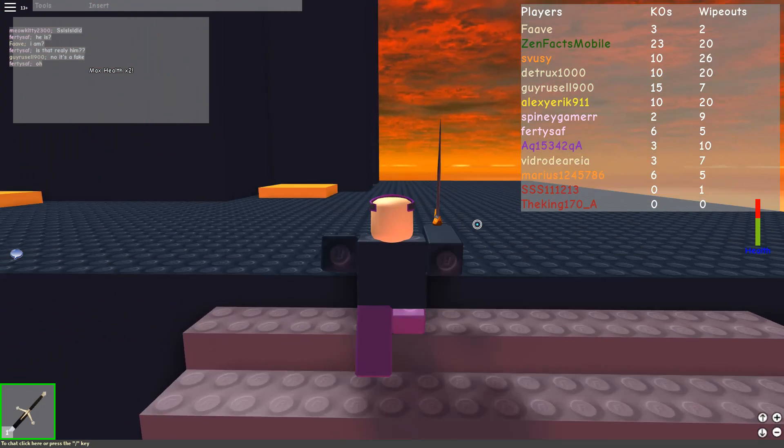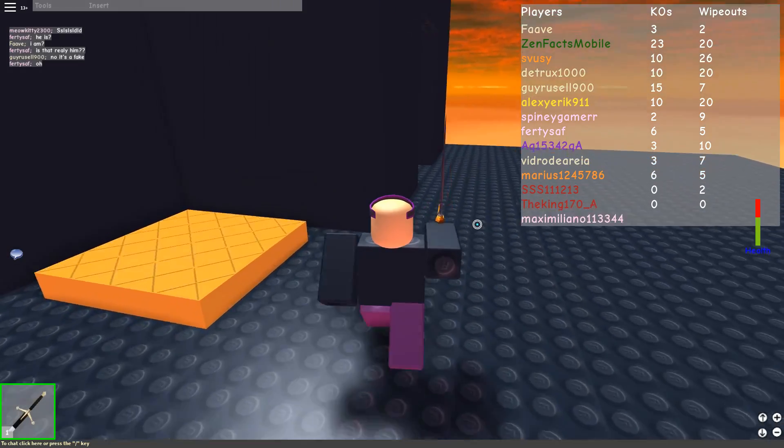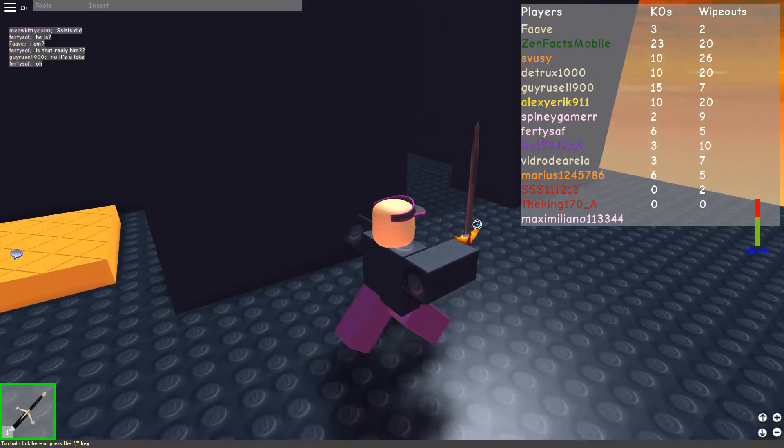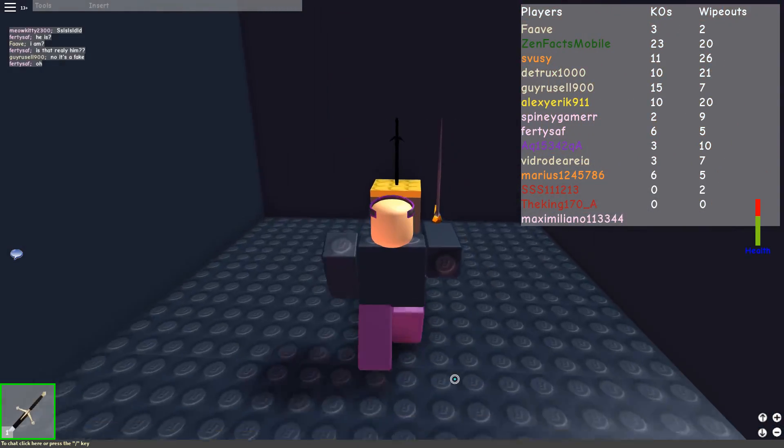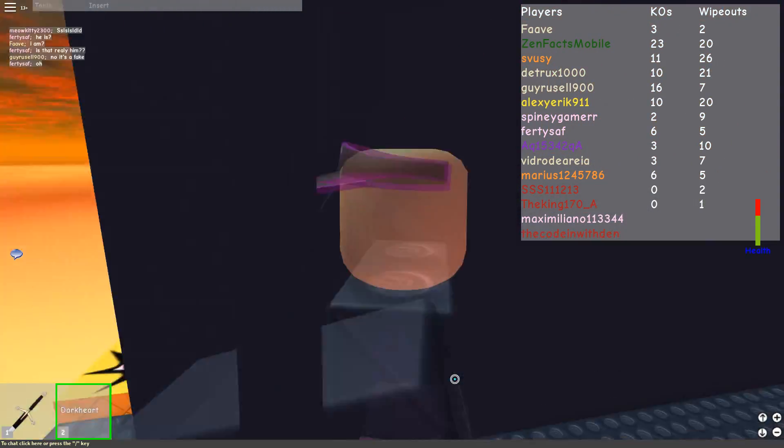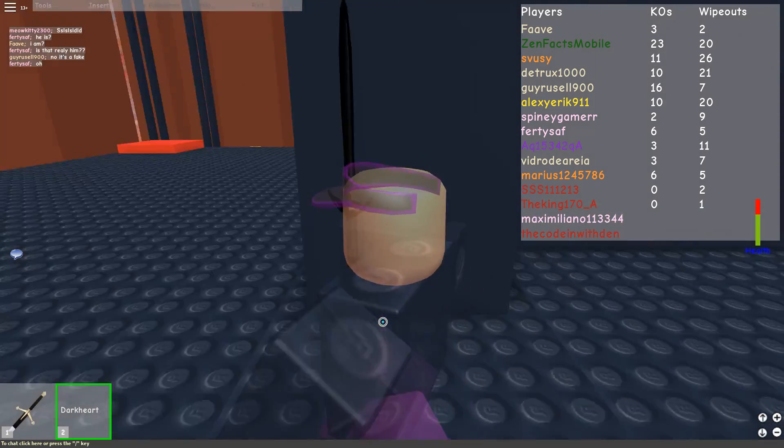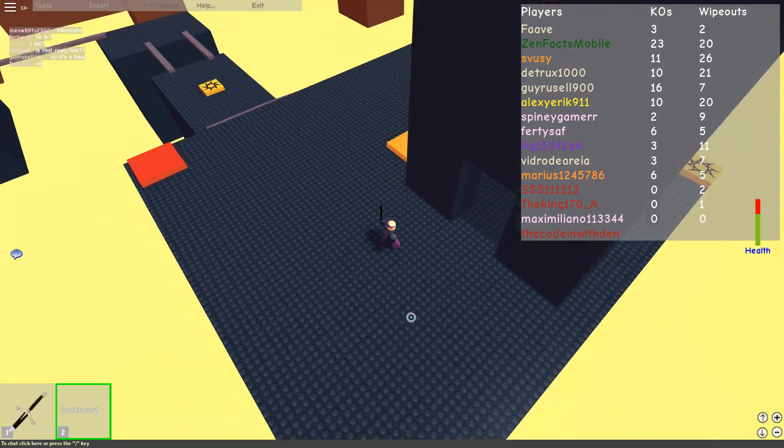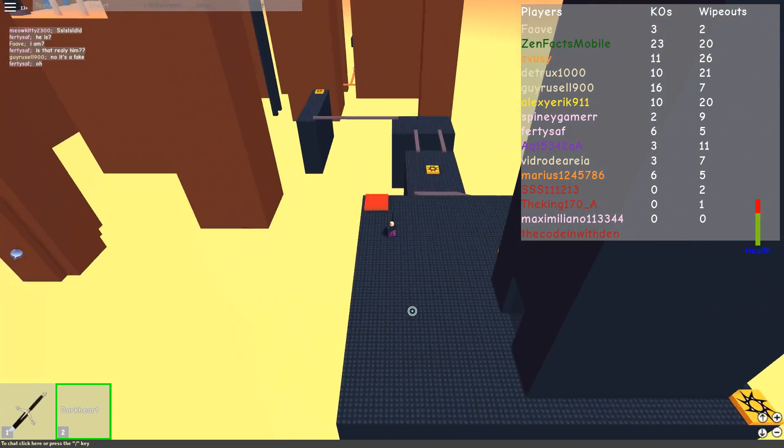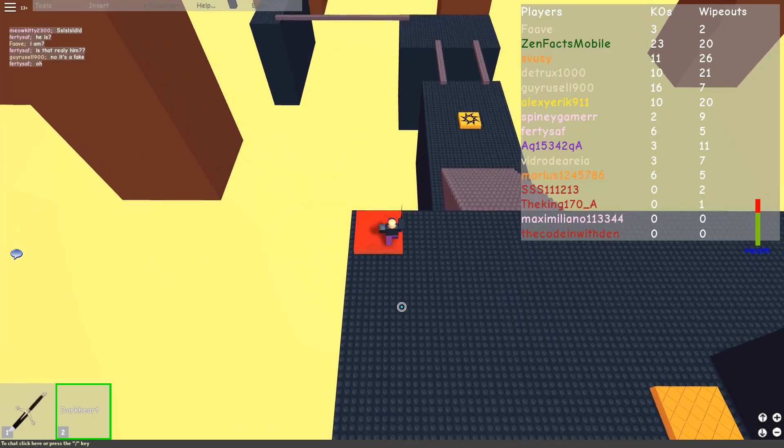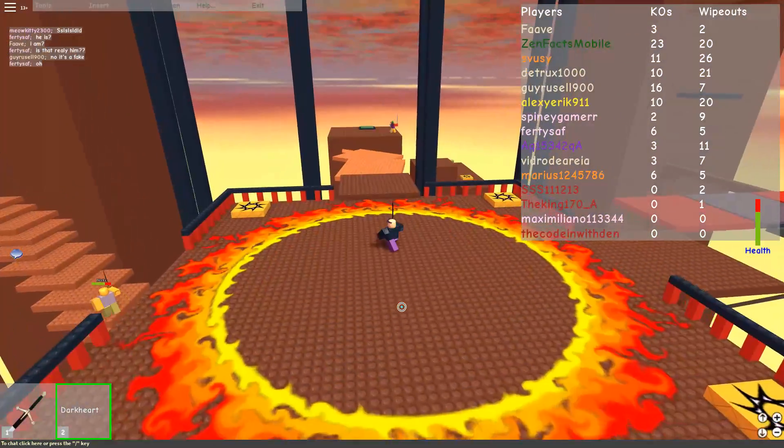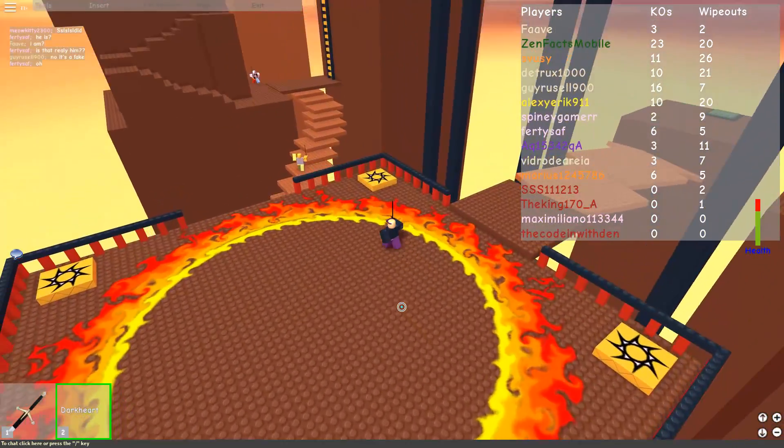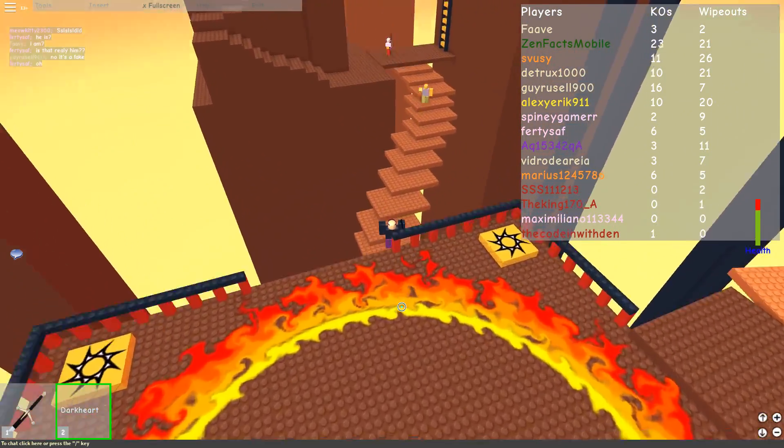So we've got to start off with the infamous 3 character username. Now, as you may or may not have heard, all of the 3 character usernames on Roblox are already taken. And with this math, there are only 46,000 possible 3 character usernames.